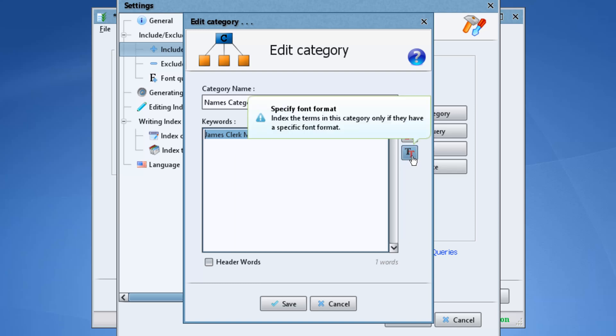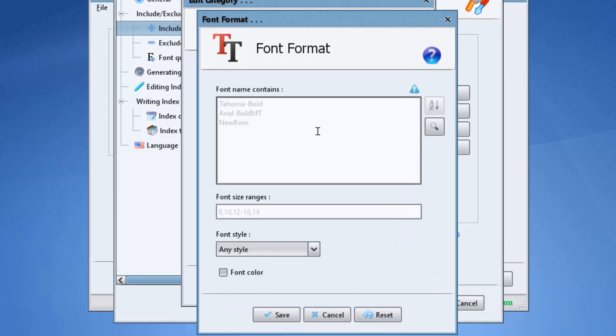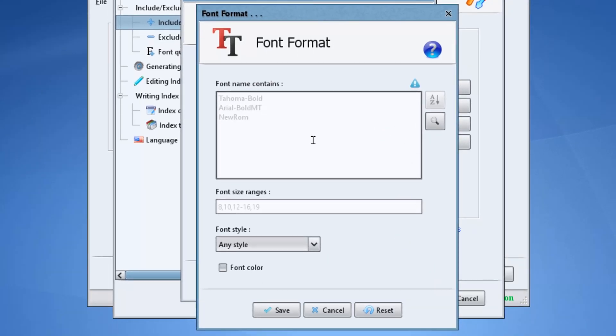It can be accessed by clicking this button. Here you can ask the program to index the terms of this include category if they have a specific font in the book. We can use this to exclude the footnotes.